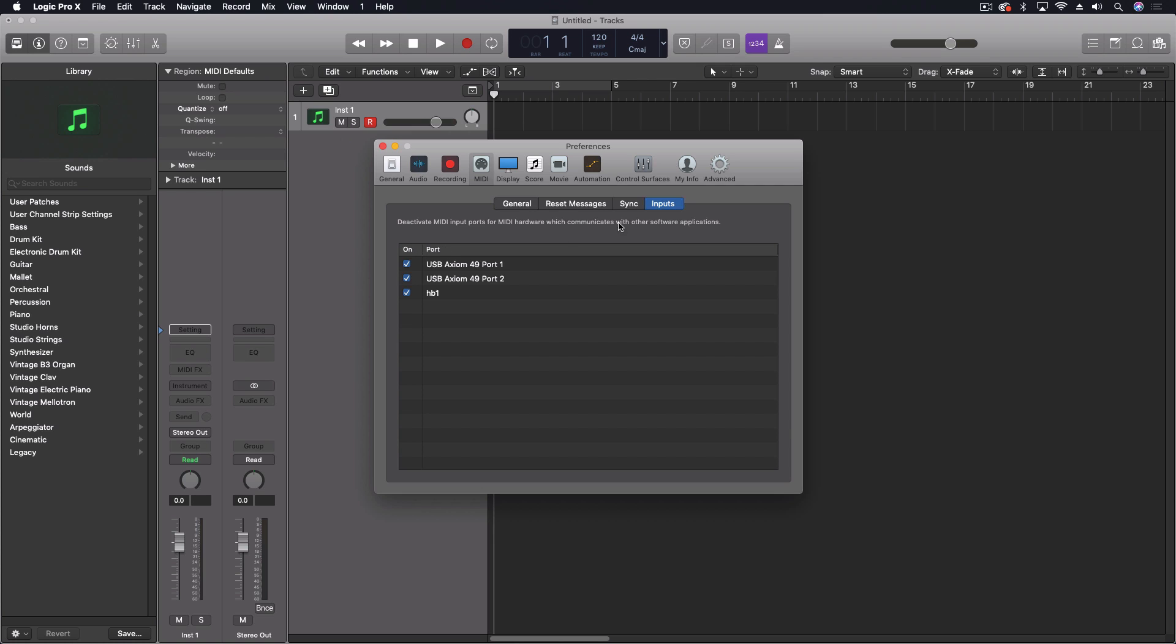But now we could just simply come in here, turn off that communication MIDI channel here, and we'll no longer get that interference. So it's a really cool way to do this.